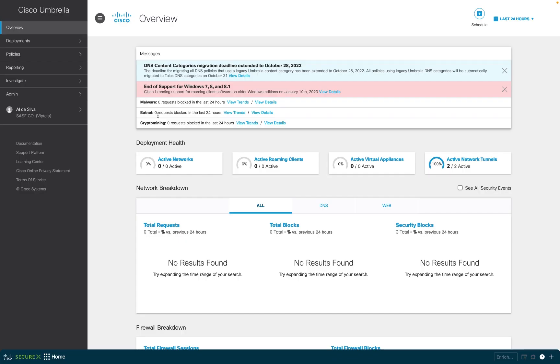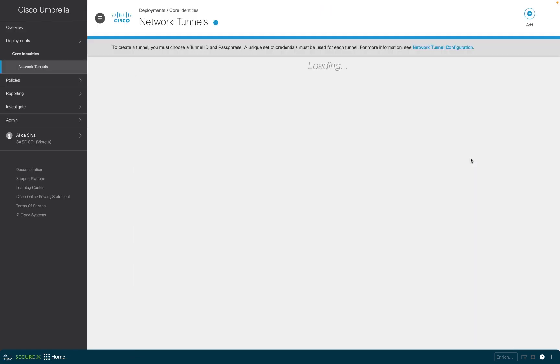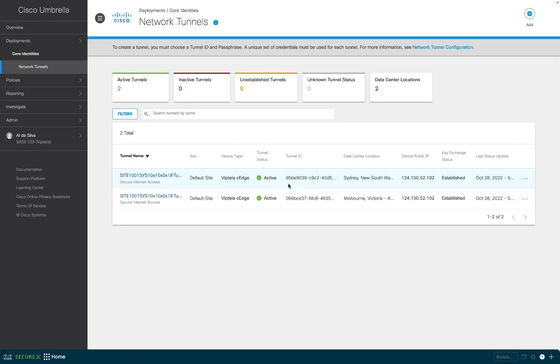To validate this, we will log back into the umbrella network tunnel dashboard. Now we can see there are two newly created tunnels and both tunnels are in the active state. Looking at each one, we can see which data centers were chosen as the primary and the secondary termination points for the tunnels.